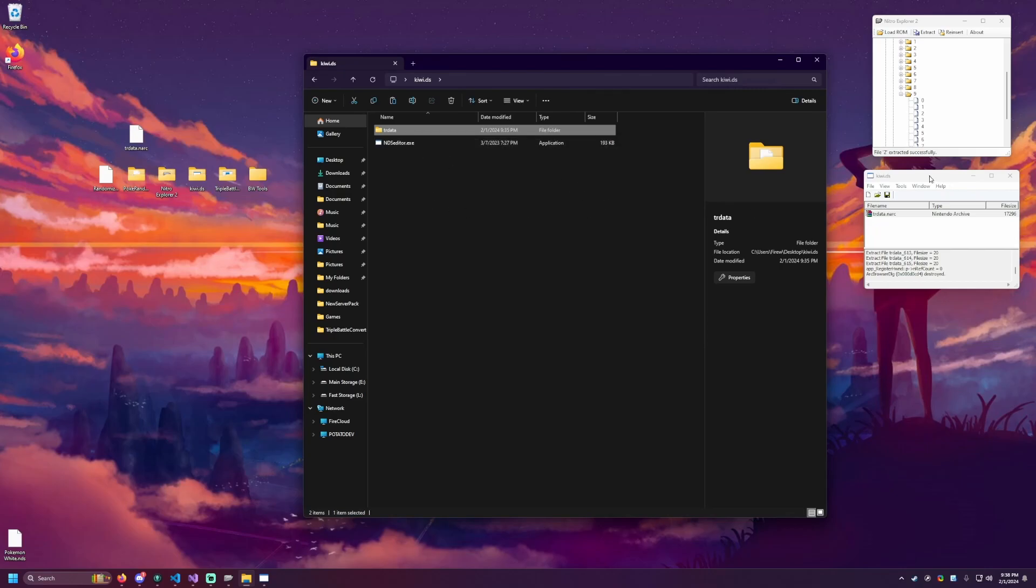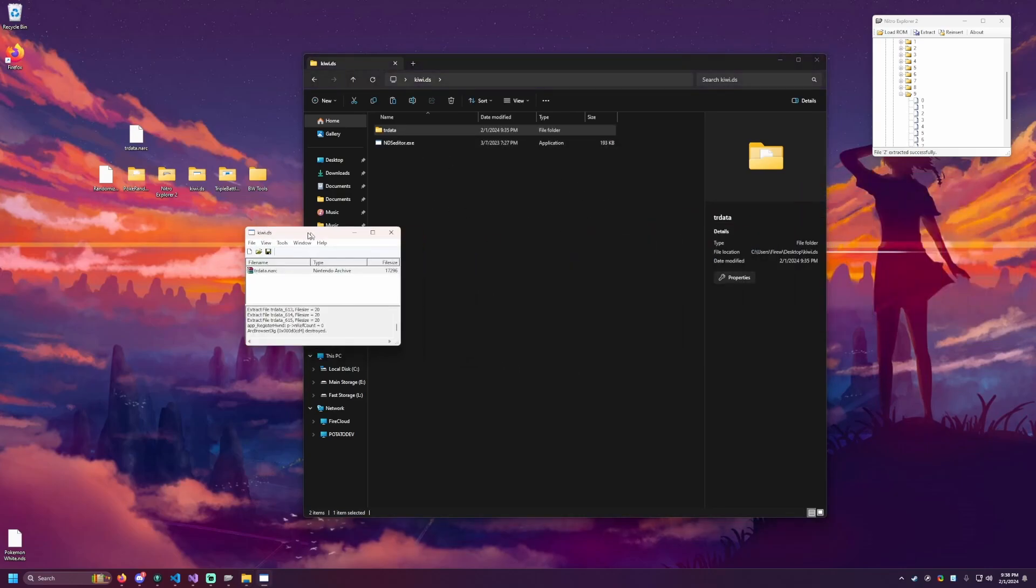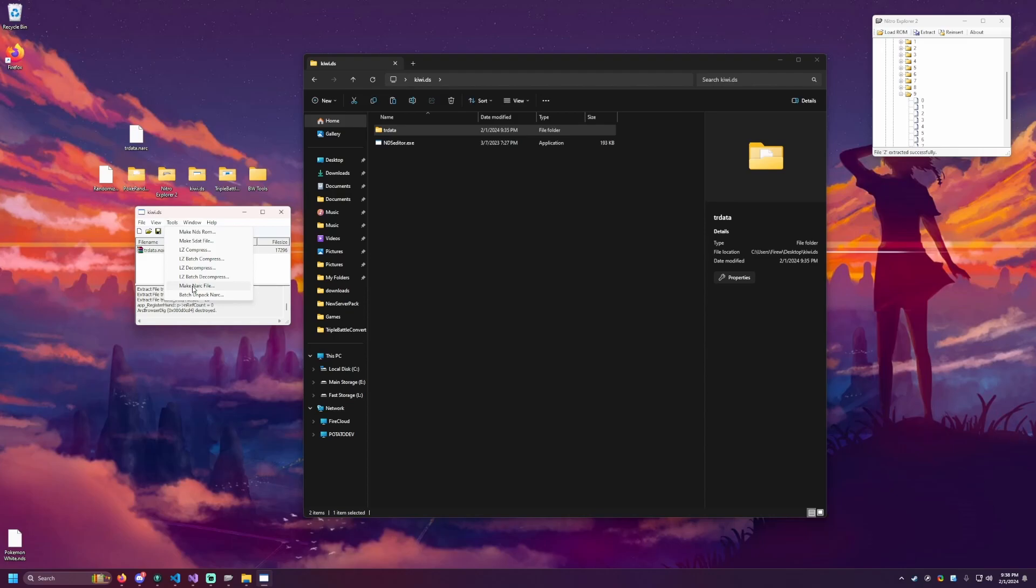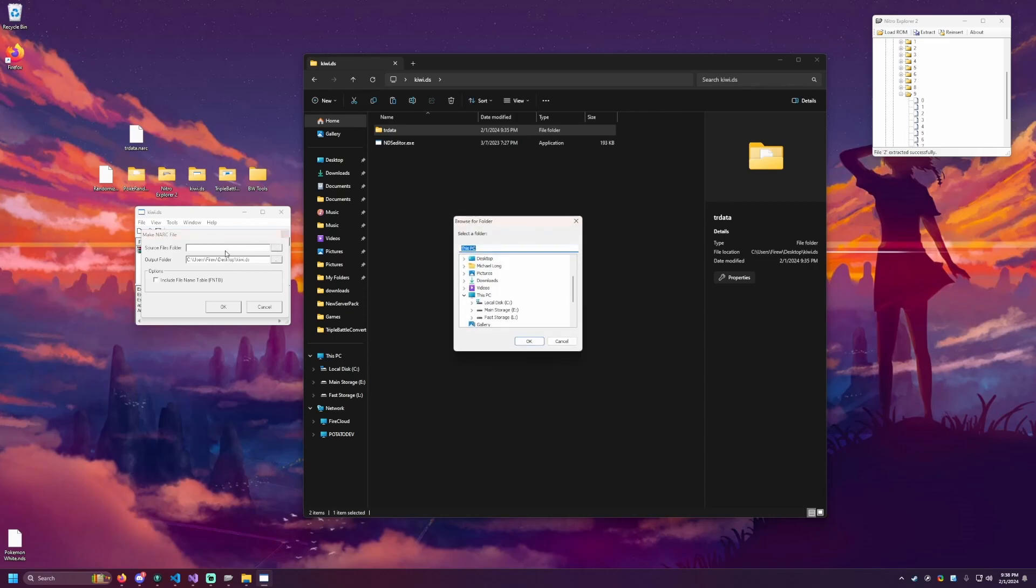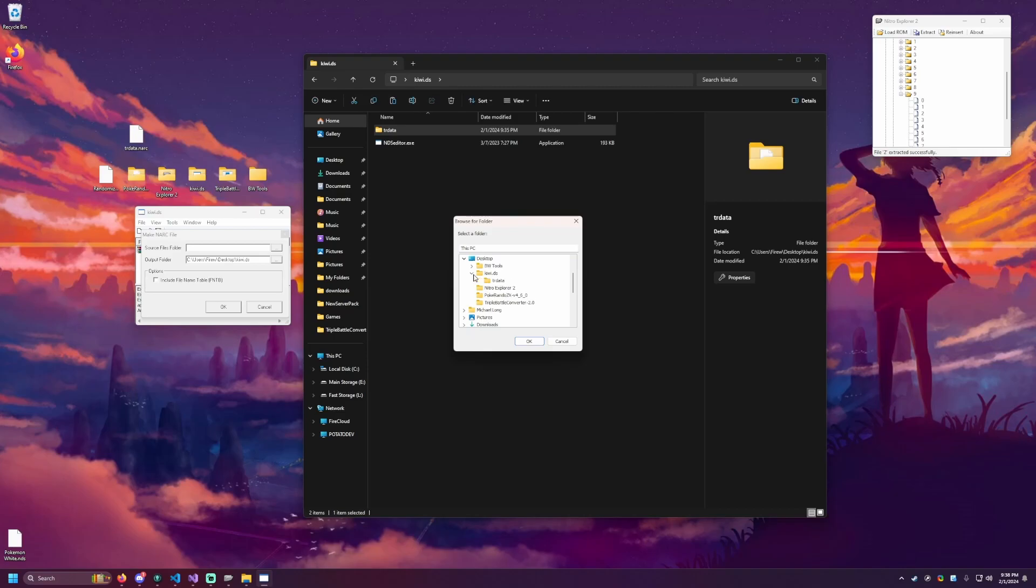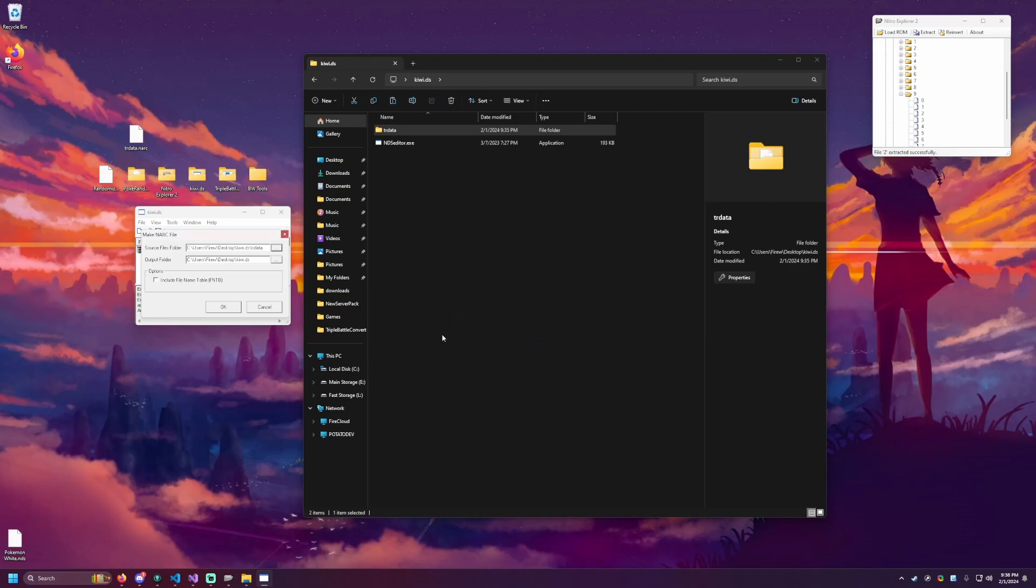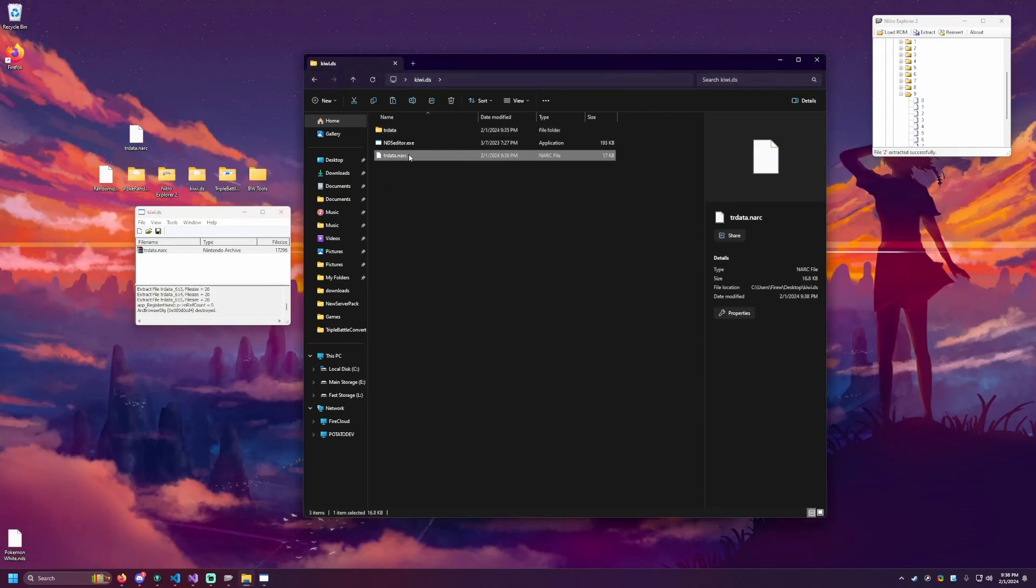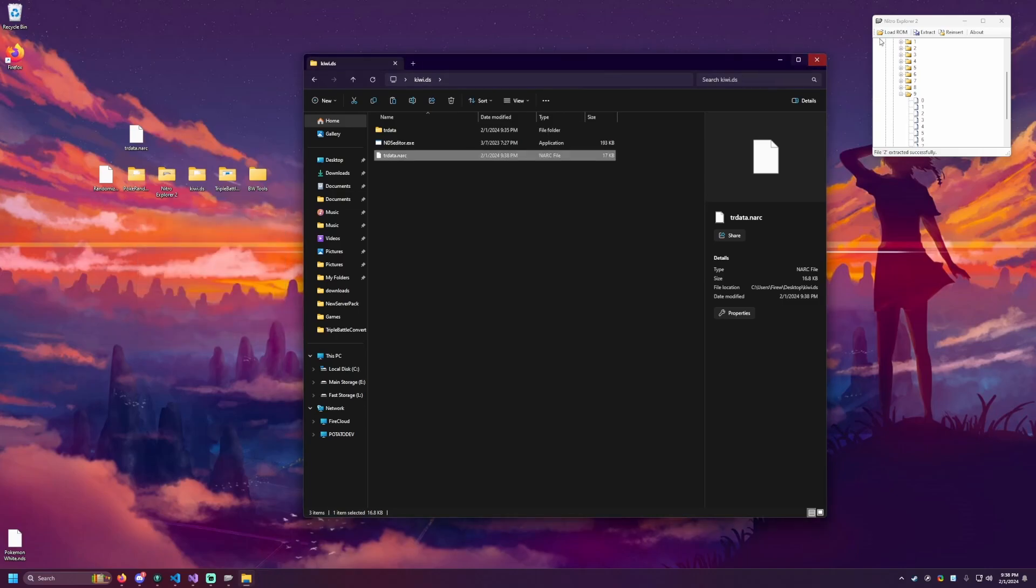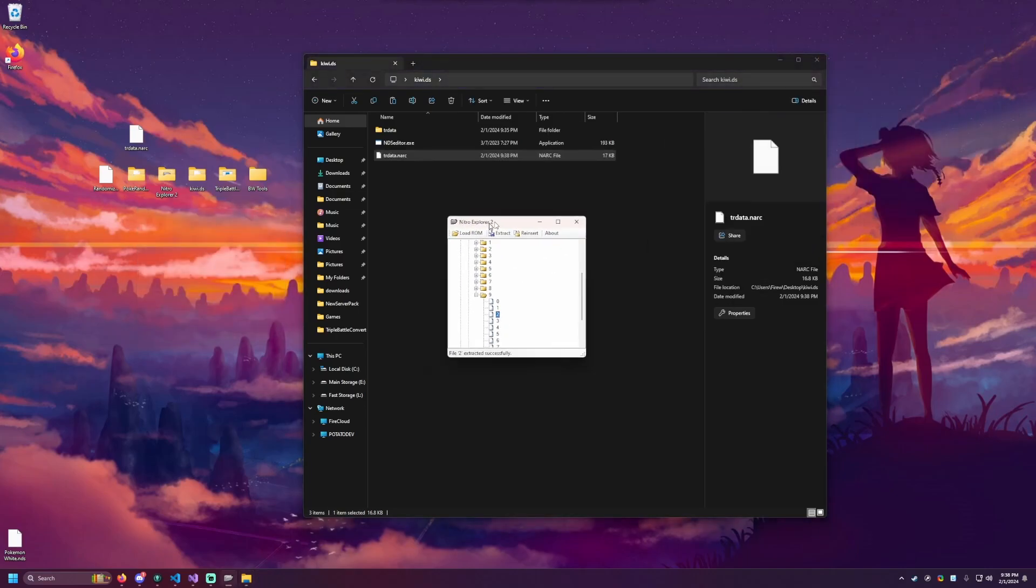So in Kiwi DS, we can bring this back over. We're going to go to tools and do make NARC file. I'm going to click on that and we'll get another window. We need to browse to where that trdata folder is. So that's going to be under the desktop, Kiwi DS, trdata. Let me hit okay. And then output folder that's just going into Kiwi DS. That's fine. We'll hit okay. And we'll now see inside of that folder, we now have another trdata.narc file. We then need to take this and put it into Nitro Explorer 2. So we can close Kiwi. We're done with that.